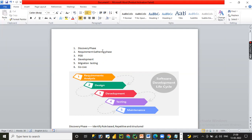Once a process is identified in the discovery phase, we move to the requirement gathering phase. Here, the SME discusses with the business analyst in detail about the process flow — what applications are involved, how the process runs from start to end, how many validations exist, estimated volumes of items per day, average processing time, and how stable the applications are. If the process can be automated, we then move to the design phase.